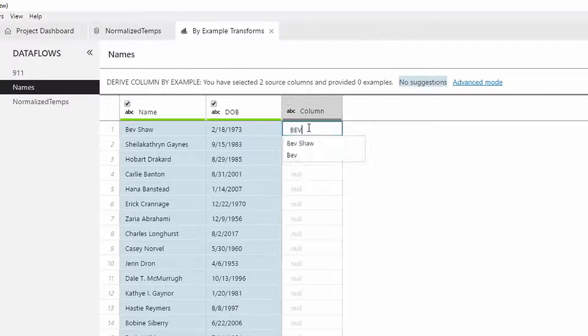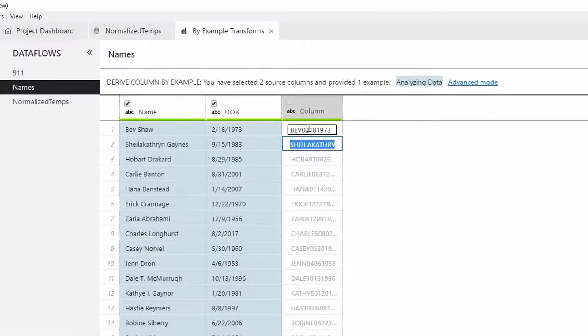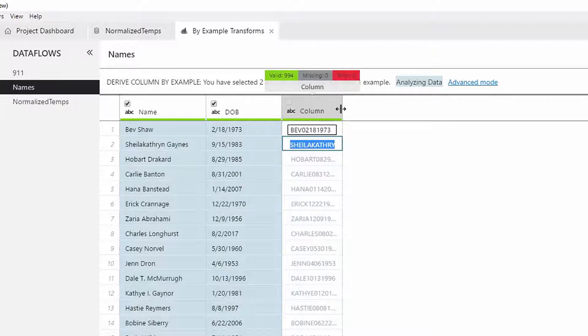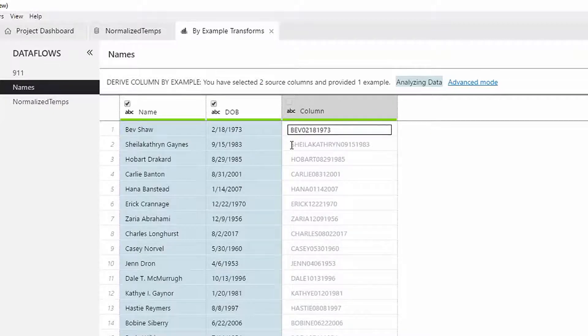When we give the example against the first row, the tool seems to interpret the example as if we want to use the first word, rather than the first three characters.